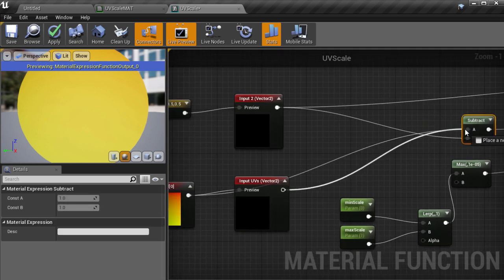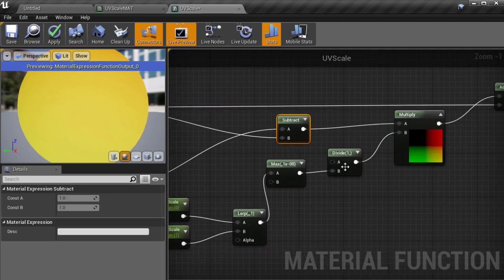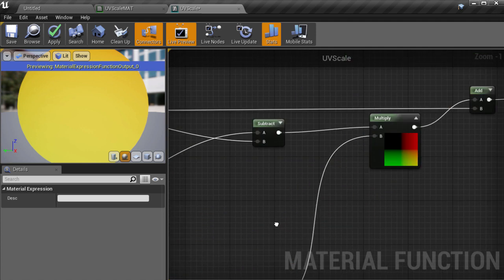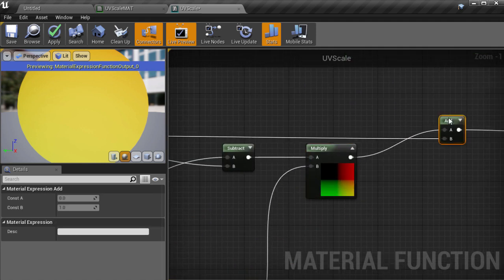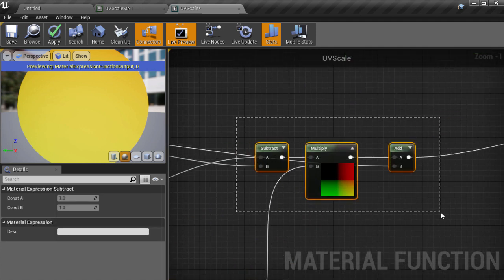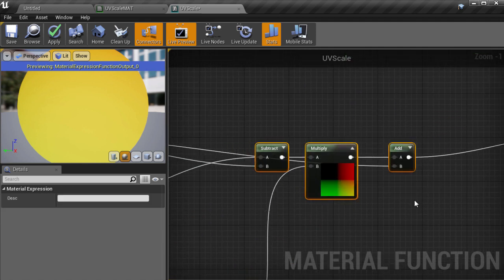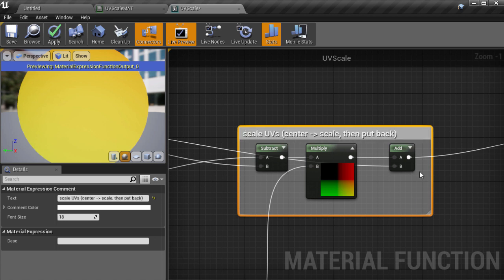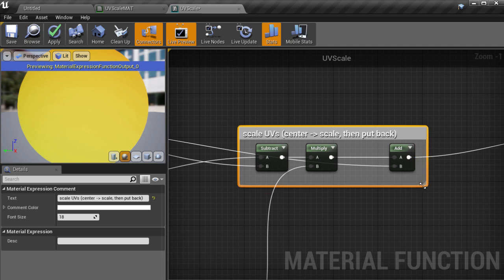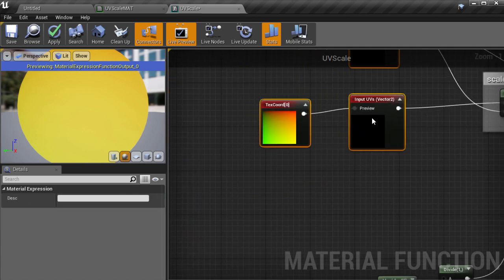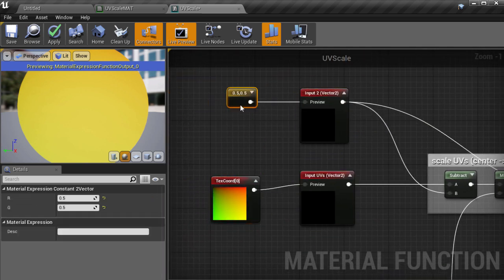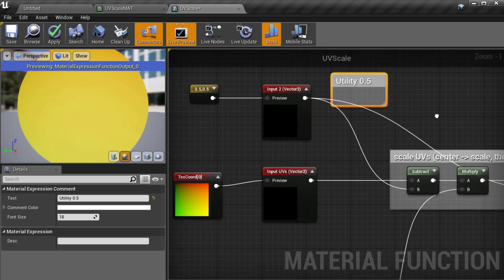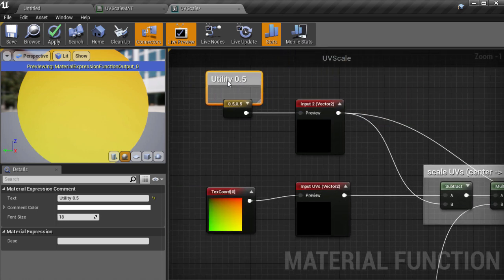I'm just going to do a bit of rearranging here and then I'm going to select this offset multiply section and wrap it in a comment block by hitting the C key and giving it a little name to describe what it does. And I find it good to comment a lot of these material functions because when I go back to them after a while I might have forgotten what each section is doing and it serves as help to other artists who are readers of the graph as well.